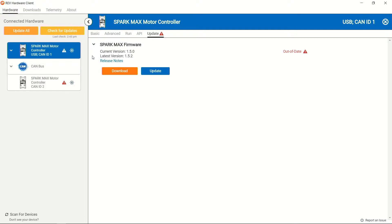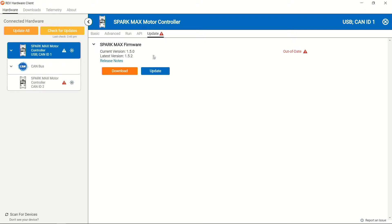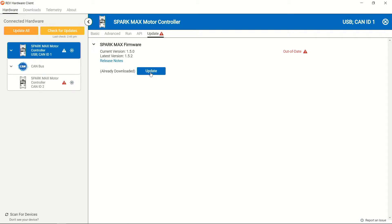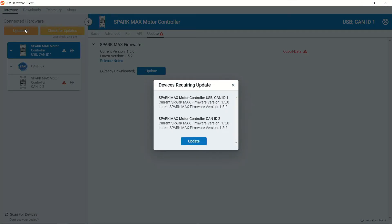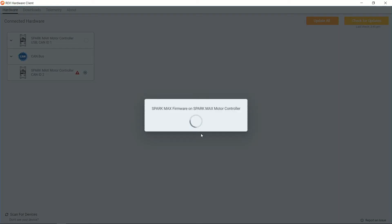You can do this in a couple of different ways. The first way you can do it is through each of the individual devices update tab. You can go ahead and download and then update the devices individually or you can click the update all button. So with this we're going to click the update all button and it will let us know which devices require updating, what version they're on, and what version they're going to, and then we can click the update button.